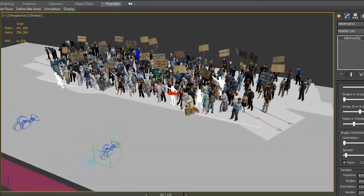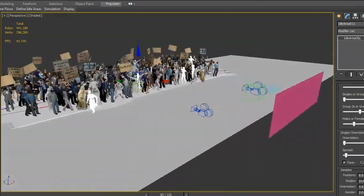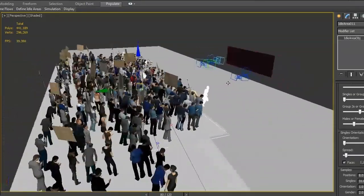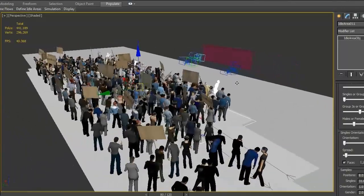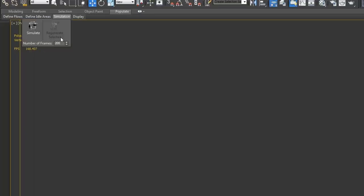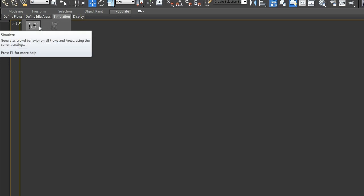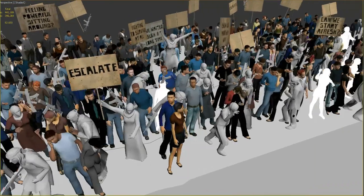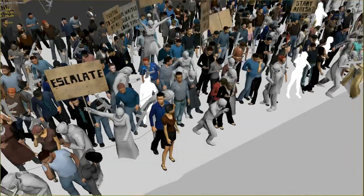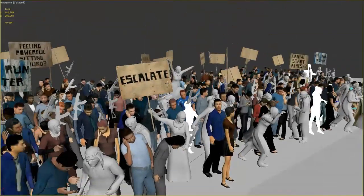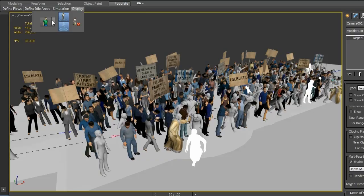I placed a single polygon plane behind the camera and set the crowd to look in its general direction with a bit of variation. Finally, I simulated 200 frames of idle animation. Manually creating the random placement and variation required for a crowd of this size would not have been possible in this timeframe.